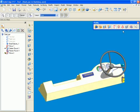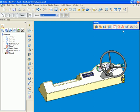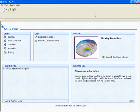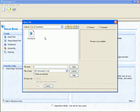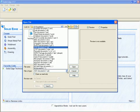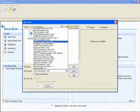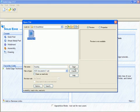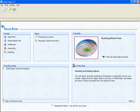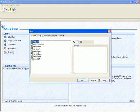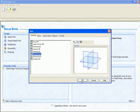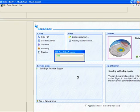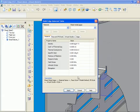For sheet metal parts, Solid Edge direct editing understands data sets created on other systems and can adjust the model accordingly. Imported data is quickly assigned material properties and converted to sheet metal.